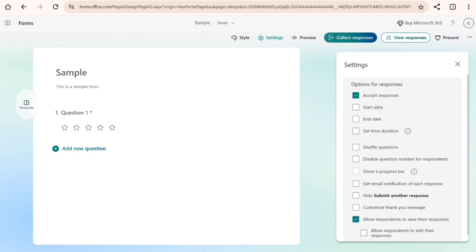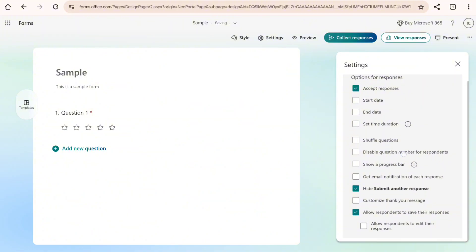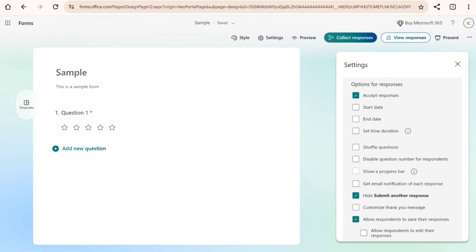Now here, make sure to check the hide submit another response. So this will allow you to hide the option to submit another response for this specific form for each user or individual that answers this form, which means they'll be able to answer the form only once.